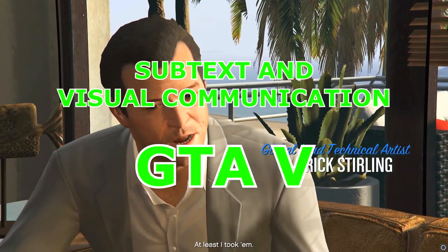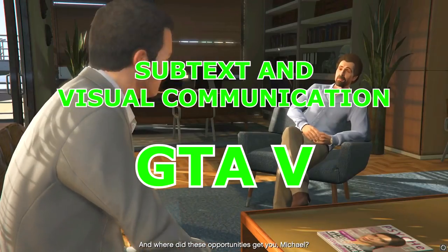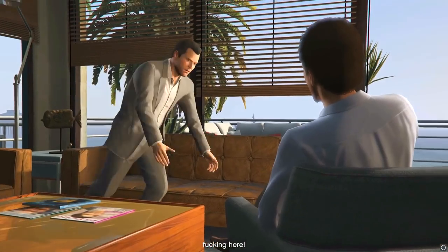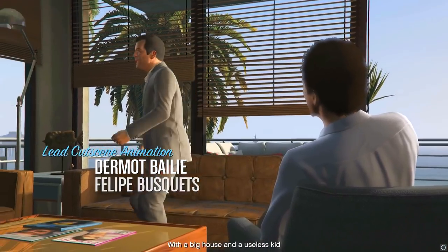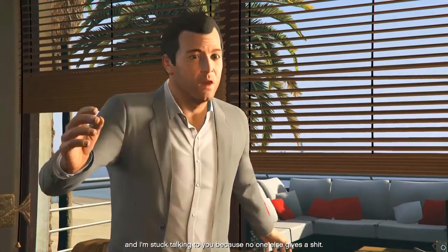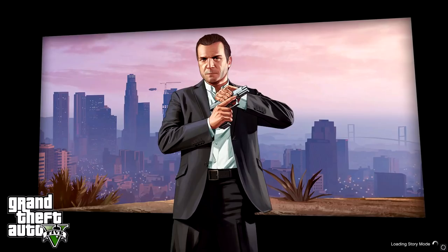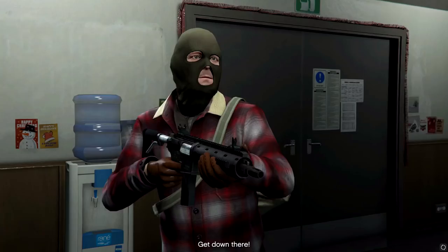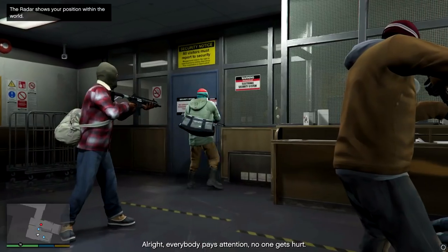Hi folks, this is Rob Ager back with part 2 on subtext and visual communication in GTA 5. In the first episode, we explored the opening scene between Michael and his therapist, because that was the scene that really motivated me to start this series. However, that is actually the second scene of GTA 5's main campaign. So for this video, we're going to jump back to the beginning and explore the robbery and shootout with the cops that took place 9 years earlier, also known as the prologue.